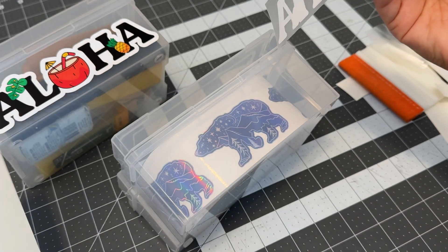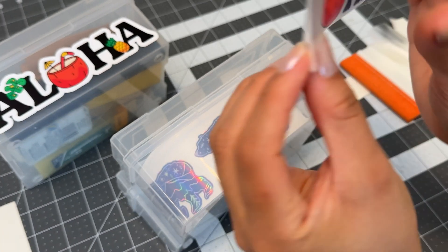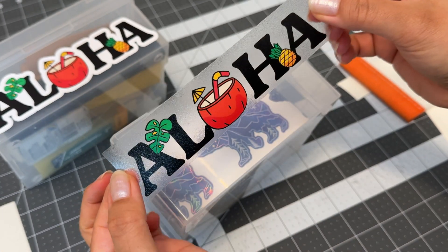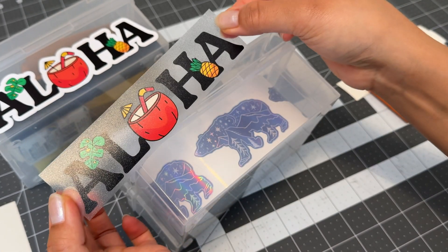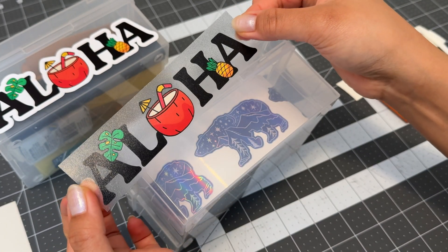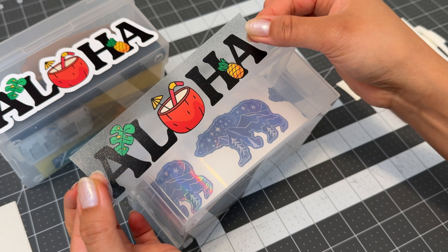We'll do this by using bleed. Bleed allows you to cut right around the design without any white excess showing.